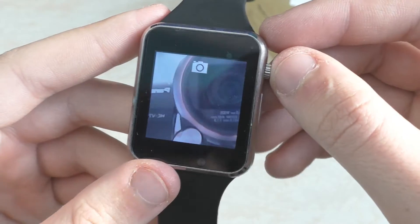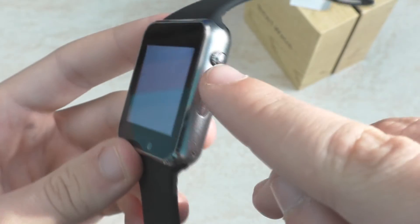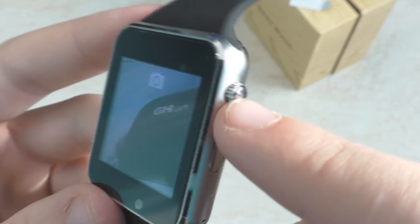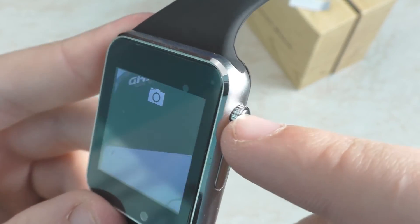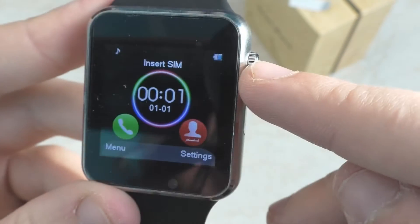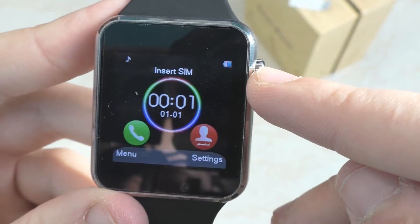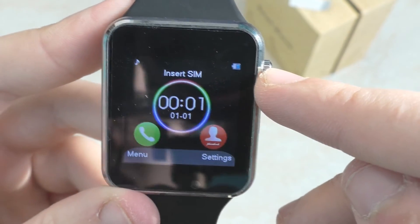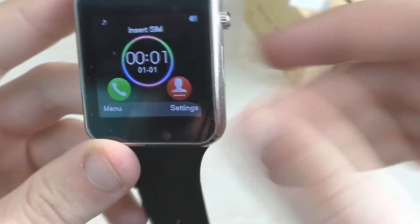Чтобы зайти обратно в меню, нажимаем раз на такую вот клавишу, и она нас забрасывает сразу же в меню.